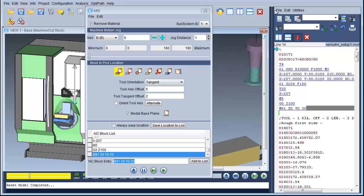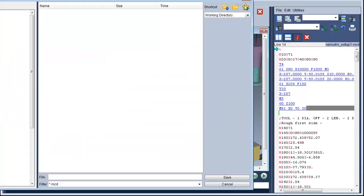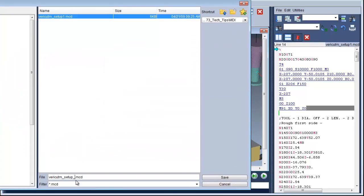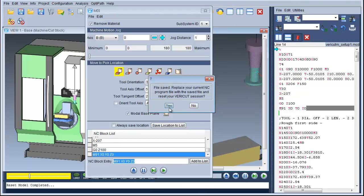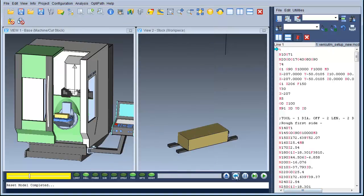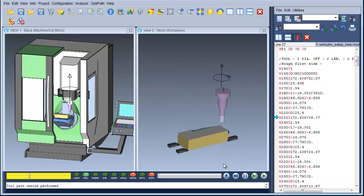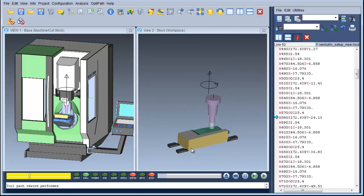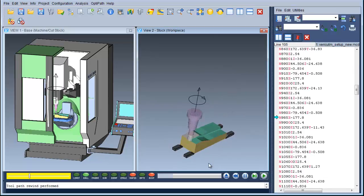Now all we need to do is go File, Save As, and save it as the new NC program you like. Now we can run it — single step — and as you see it runs through, goes to tool change, and carries on machining.